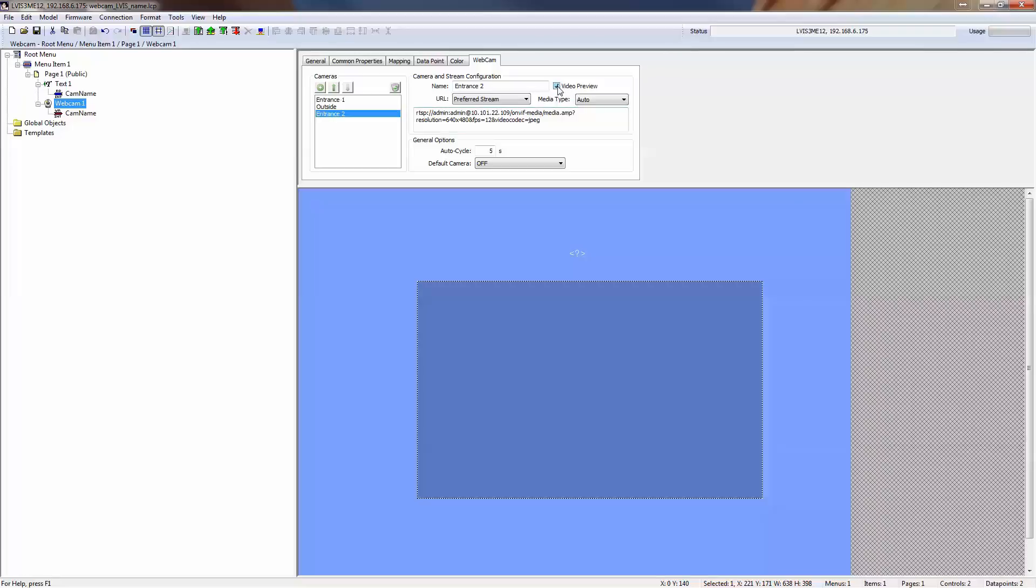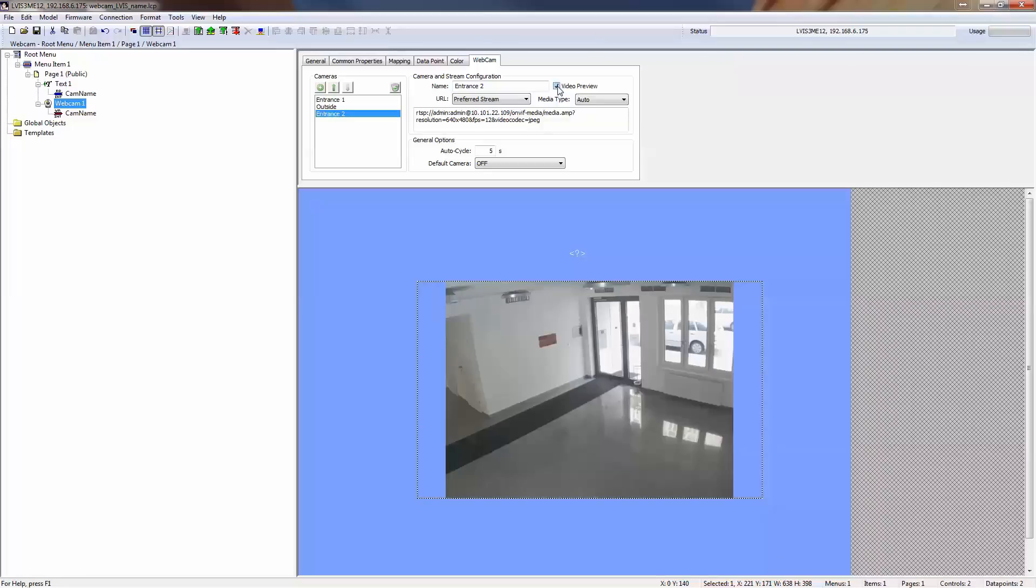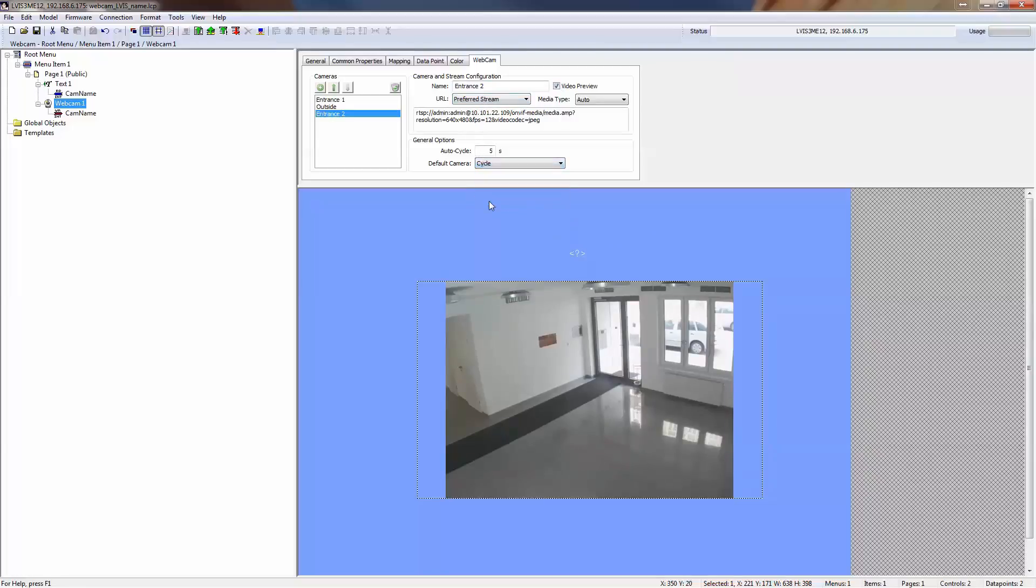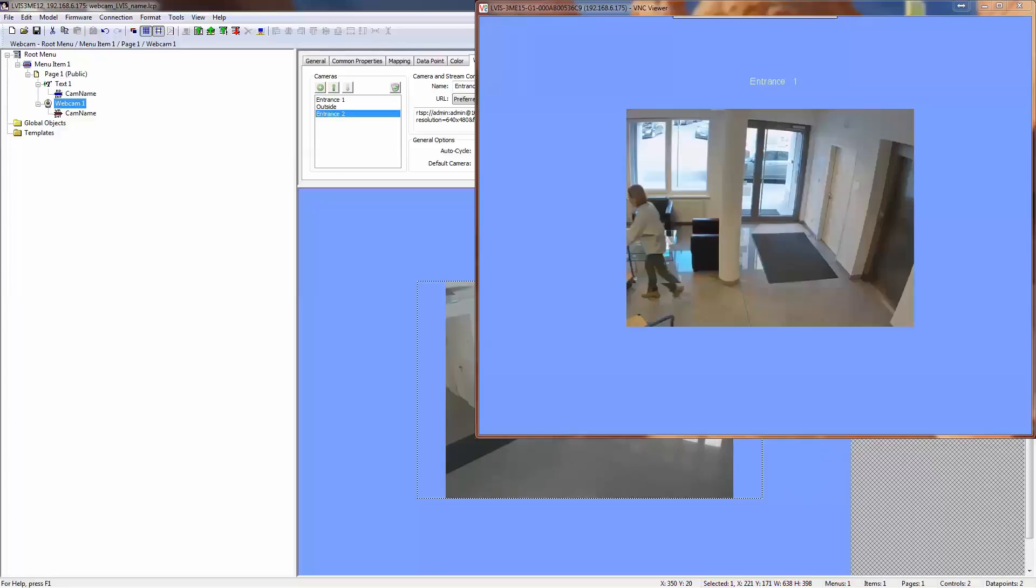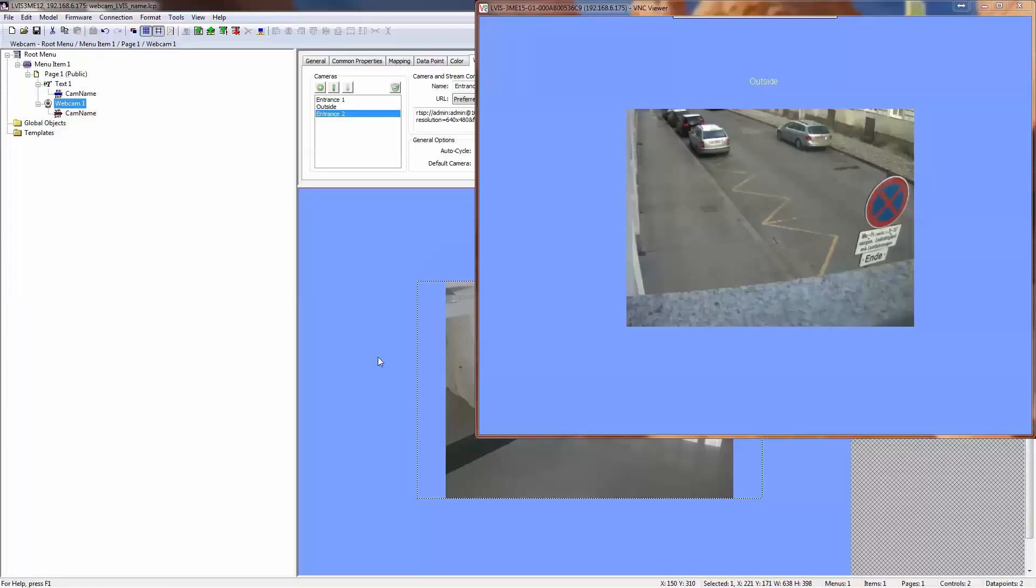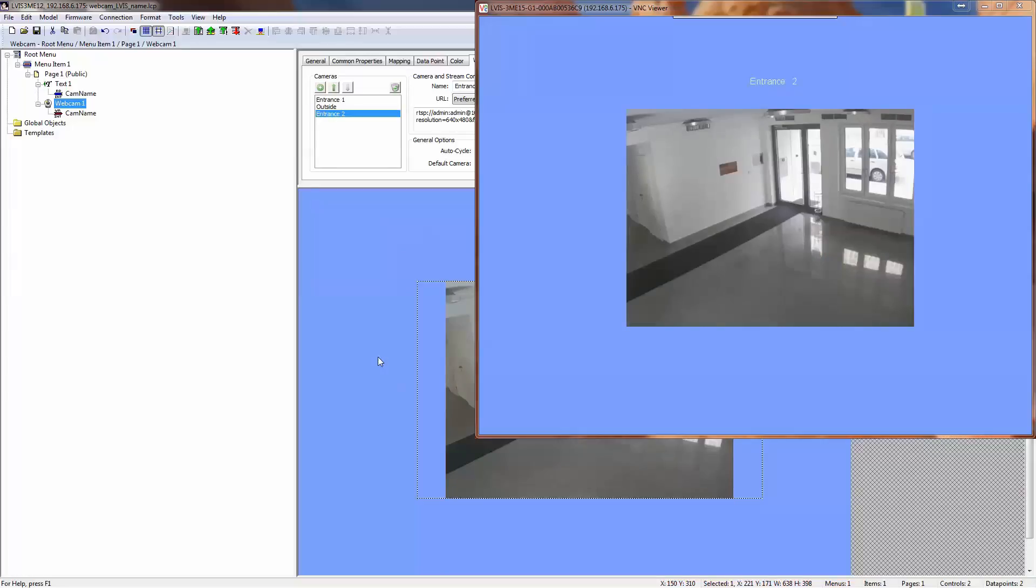If the PC has access to the camera, you can use the video preview to get a live preview of your camera in the configurator software. If several cameras are defined, a cyclic alternation between the cameras can be set. To indicate the name of the camera being viewed, a string output data point can be connected. An input data point can be used to stop transmission, select a particular camera, or enable cyclic alternation between cameras.